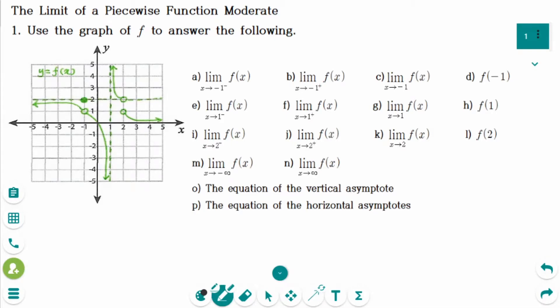This video will cover moderate questions regarding the topic: the limit of a piecewise function.